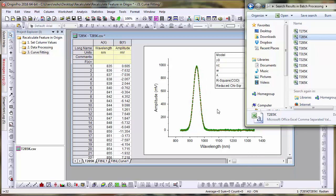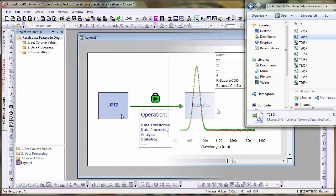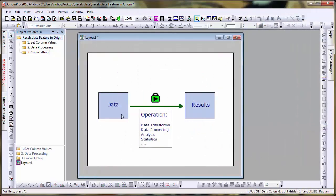These have been just a few examples of the powerful feature that is the recalculate tool, allowing you to set up operations and easily modify data or operation parameters to automatically update your results.